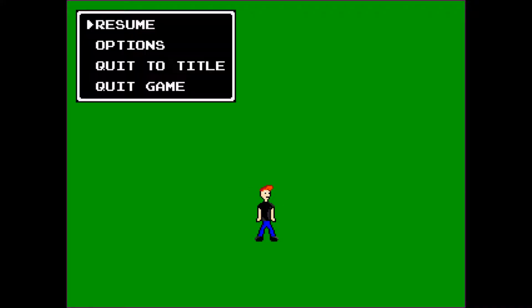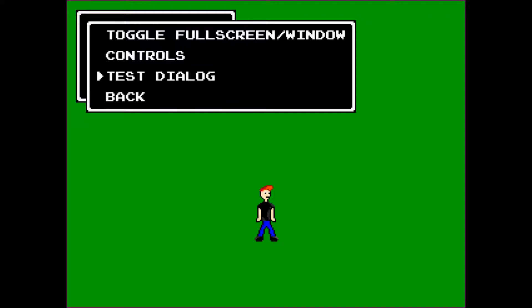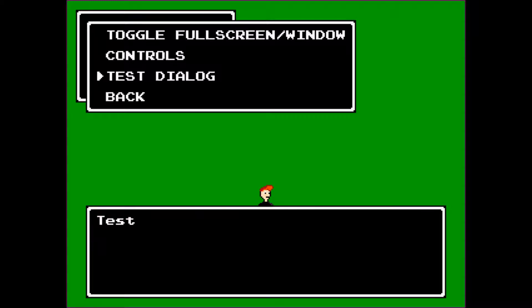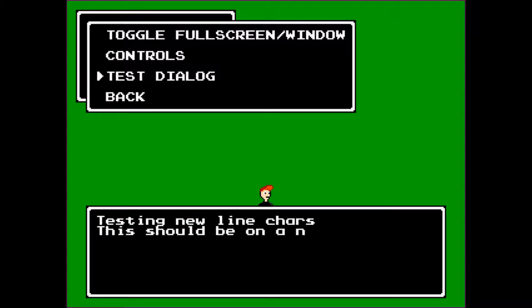Next thing I added was dialogue boxes. I did this not so much for RPGs, but more for getting feedback from the options menu and stuff. What it does is I pass in a string and a font and it renders each character with a delay to get that old school NES typewriter effect, complete with annoying blips. It also has multiple pages.